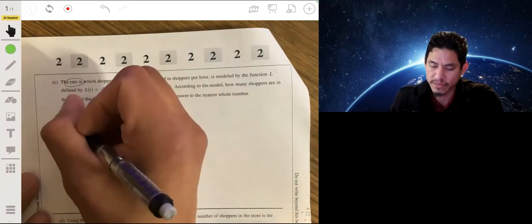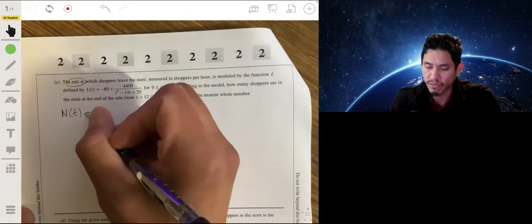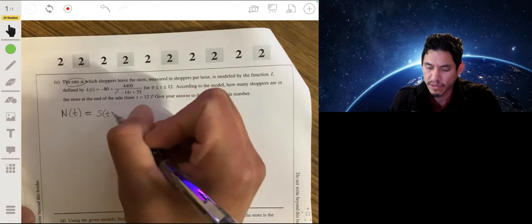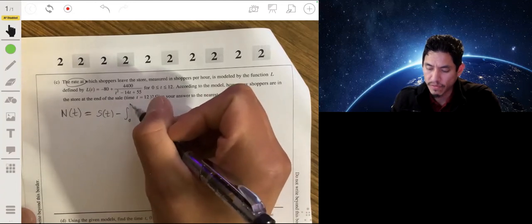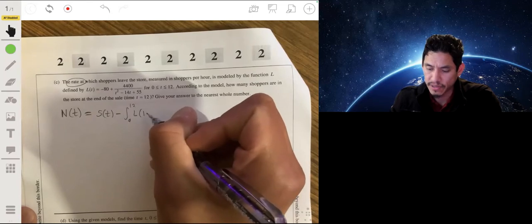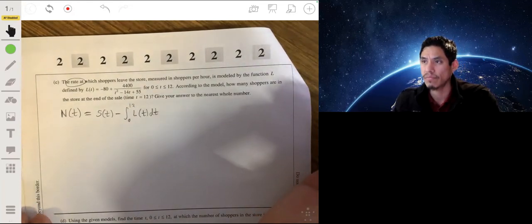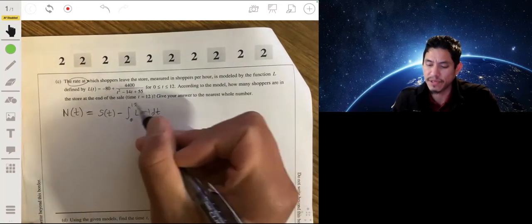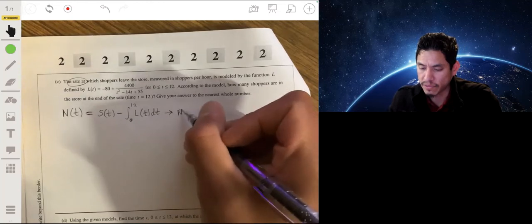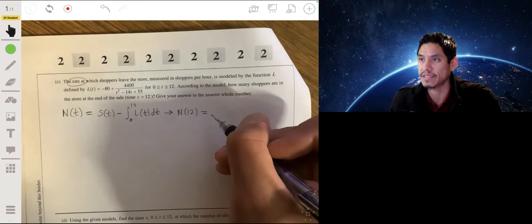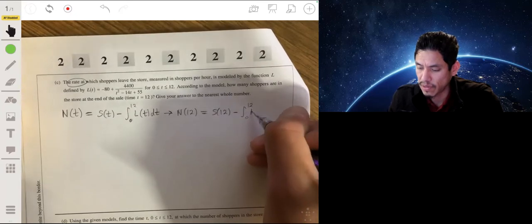Instead, let's define n of t as the number of shoppers in the store at any time t. We take s of t minus the integral from 0 to t of l of t dt, because integrating l of t tells us how many shoppers have left the store. So n of 12 equals s of 12 minus the integral from 0 to 12 of l of t dt.